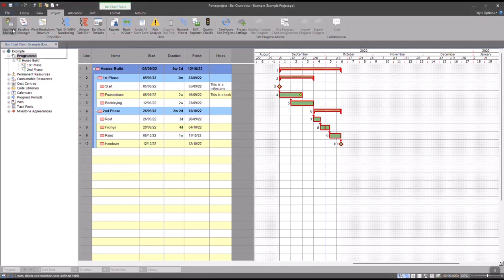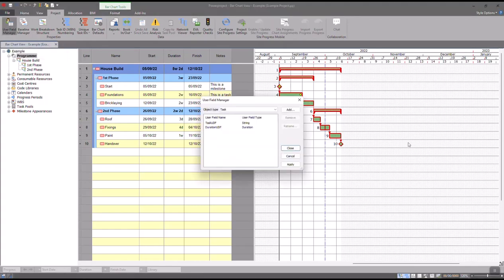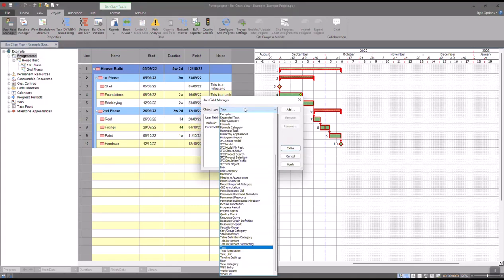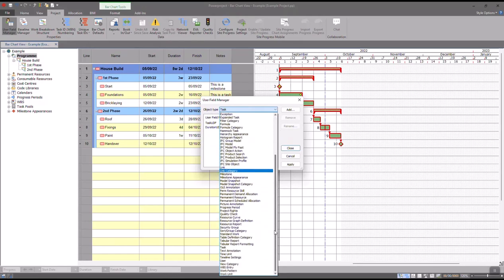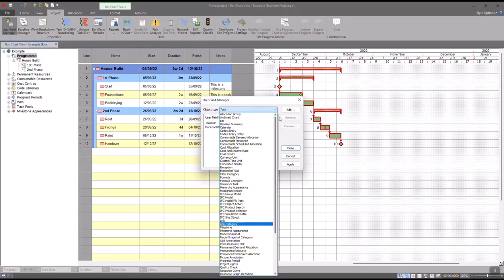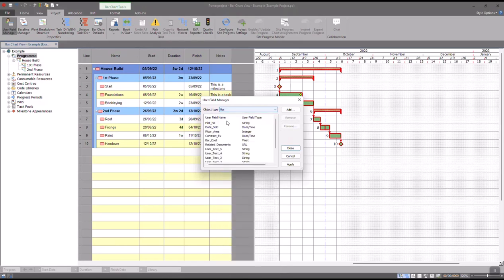You then go into the object type and you need to change this to Bar. There are a lot of different object types here; they've all got their own different functions and uses, but Bar is the specific one that we need for this purpose.